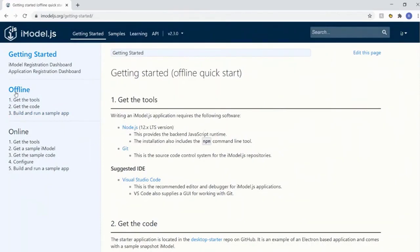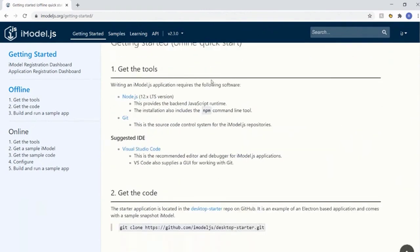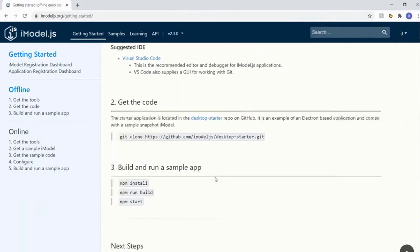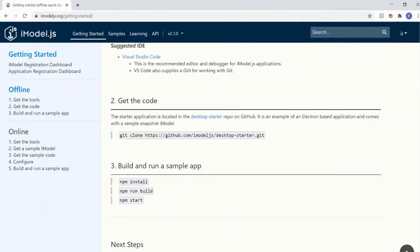The offline mode is the quickest way to check out one of our apps and see what we have to offer. There are three steps for getting set up. First, get all the tools - all iModelJS applications are Node.js based, so you want Node.js version 12.x. Then we have Git for source control and we recommend Visual Studio Code for the IDE.